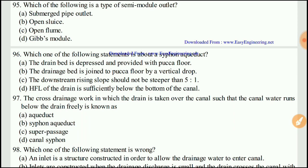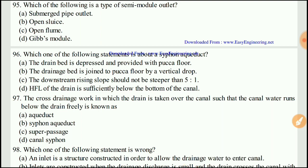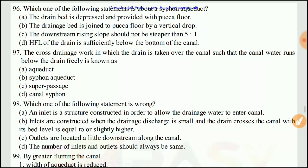Question 95: Which of the following statements is about a siphon aqueduct? The right answer would be D: the HFL of the drain is sufficiently below the bottom of the canal.